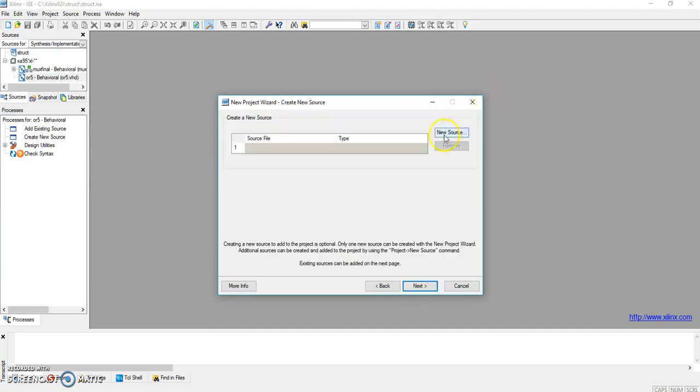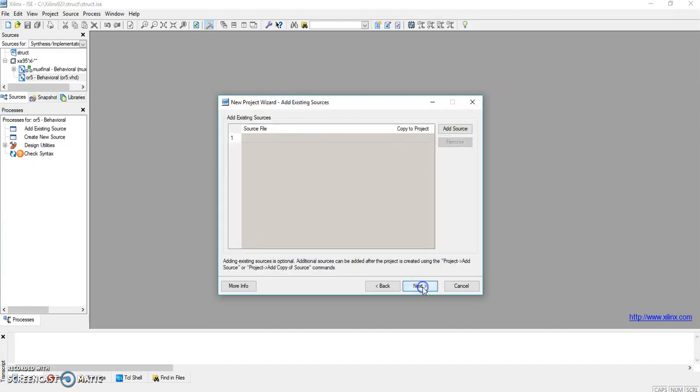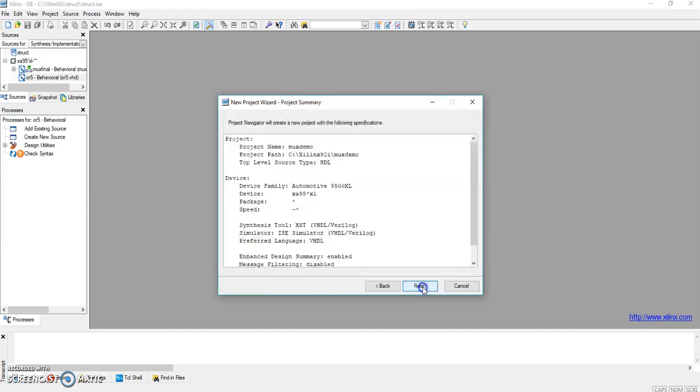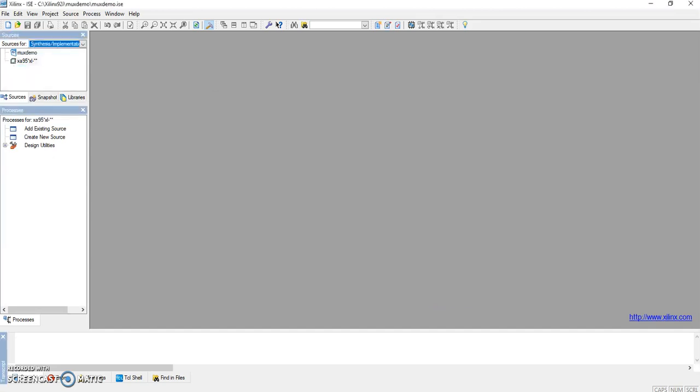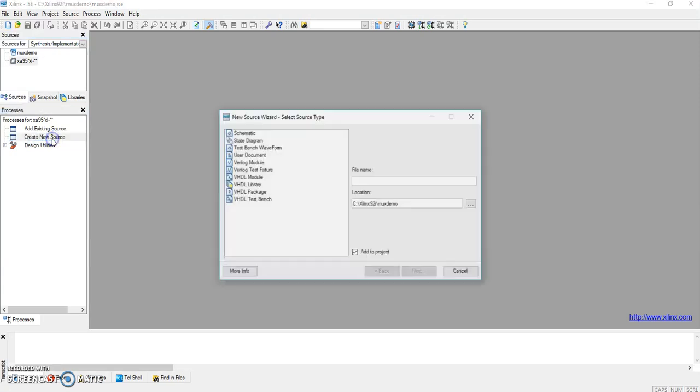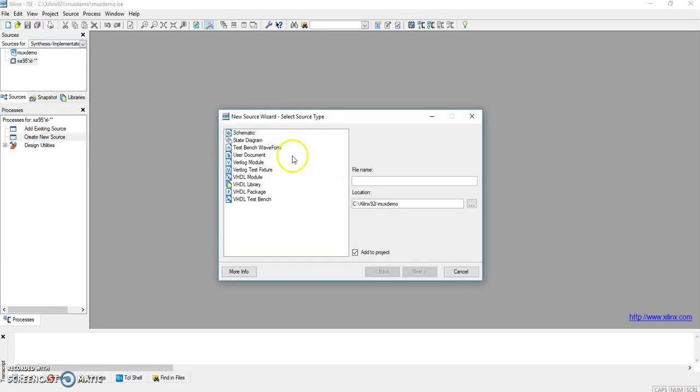Then Next, and you can click Next here, then Finish. Here you have to create a new source.